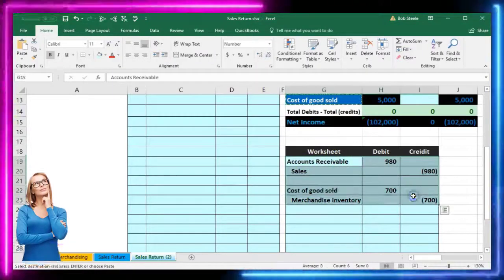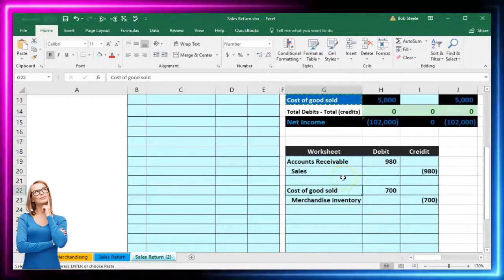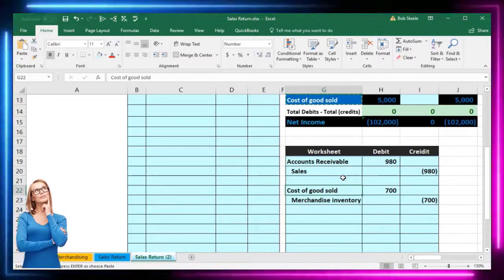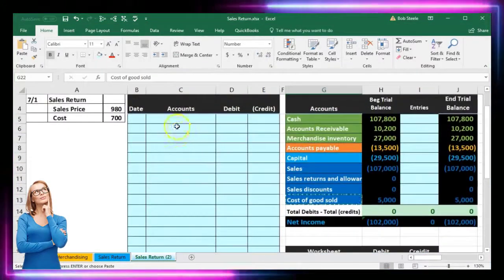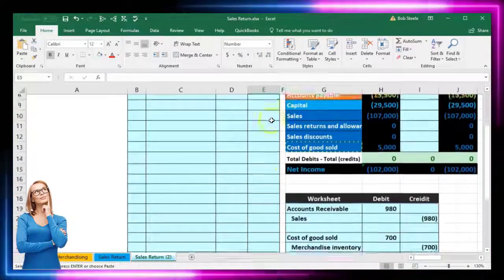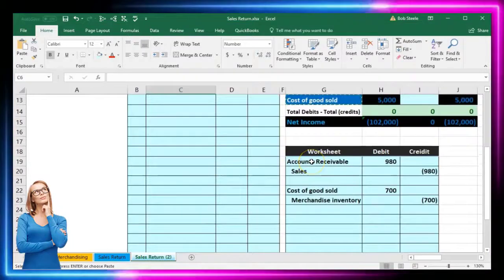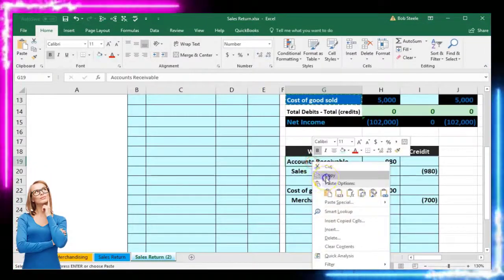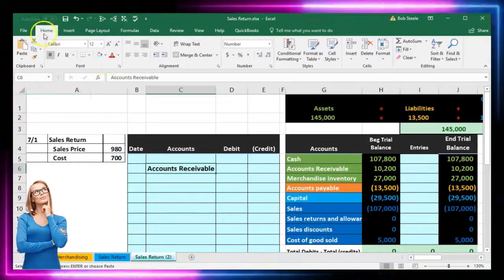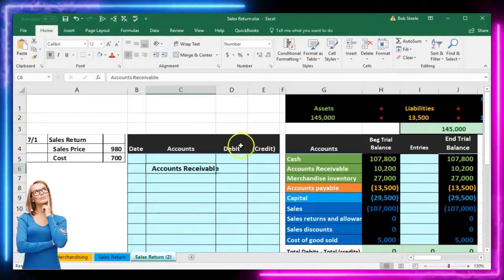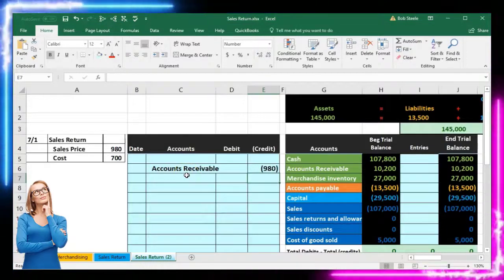These are our two journal entries for the original sale. To handle the return, we need to reverse them. It's a bit confusing because when reversing we still want debits on top and credits on bottom, which changes the order. For example, accounts receivable will go on the bottom as a credit, reversed for the $980 sales price. I'll put a negative of $980 there.